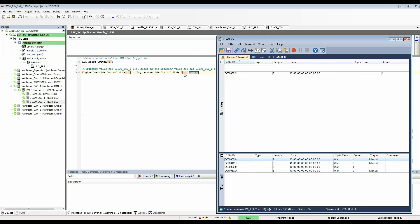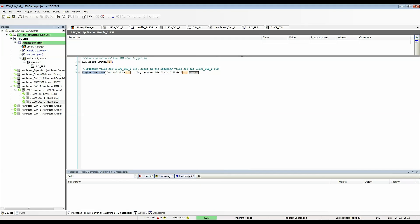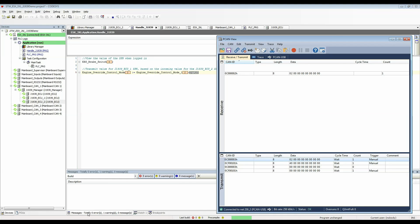I can reset those by sending this message here with the 0 value and they go back to 0.